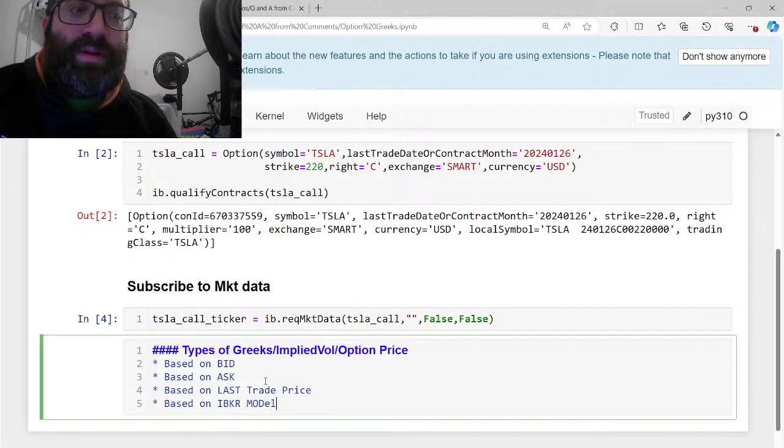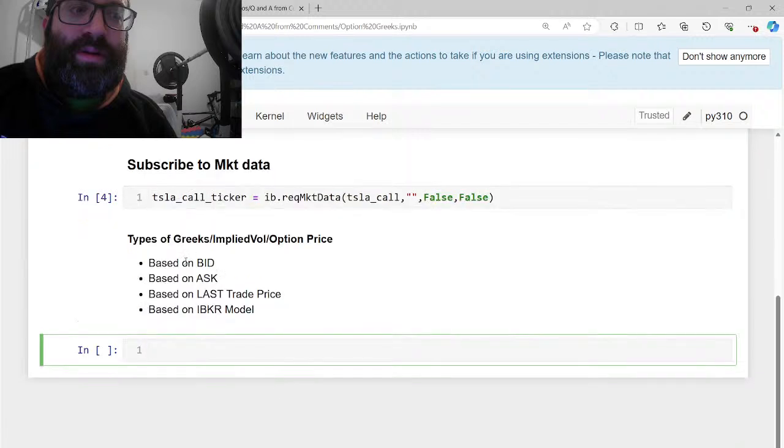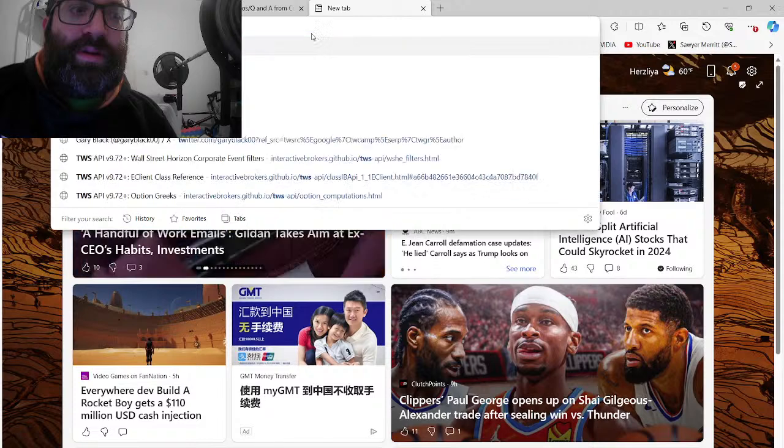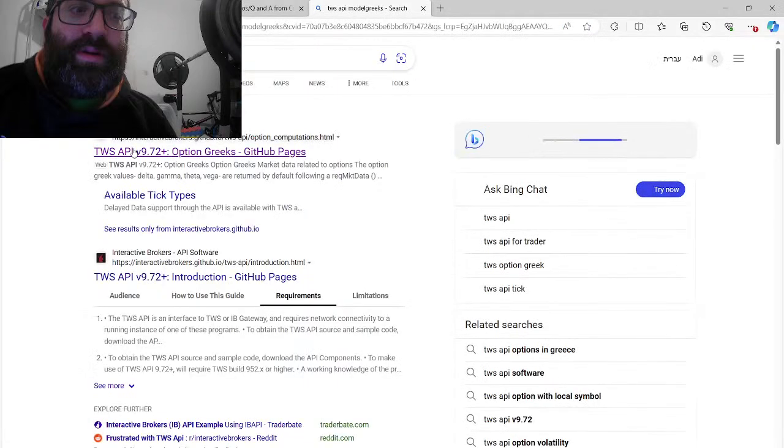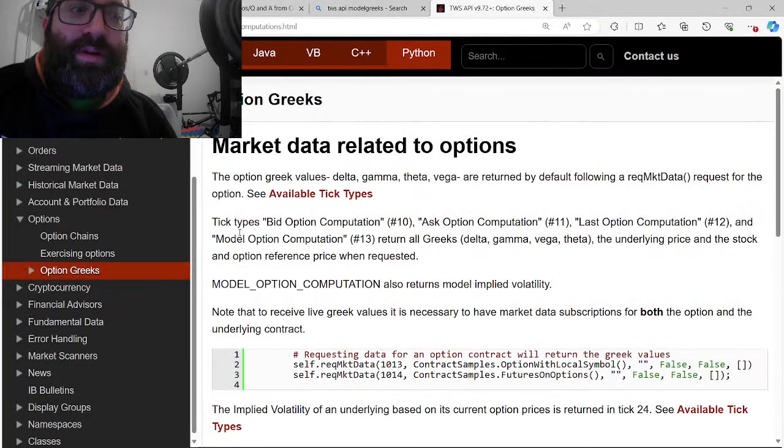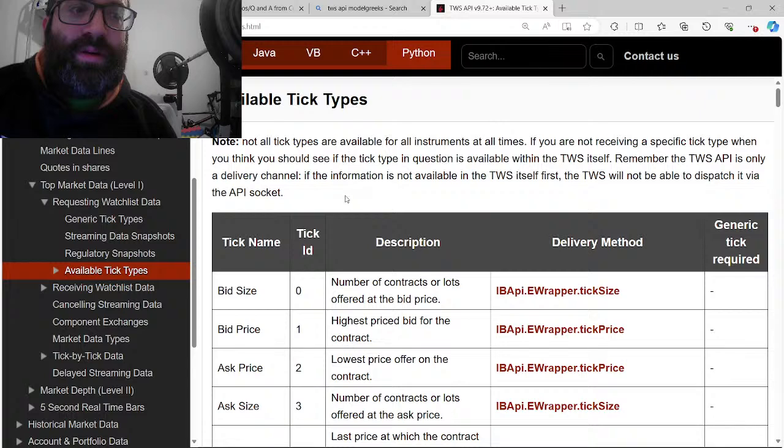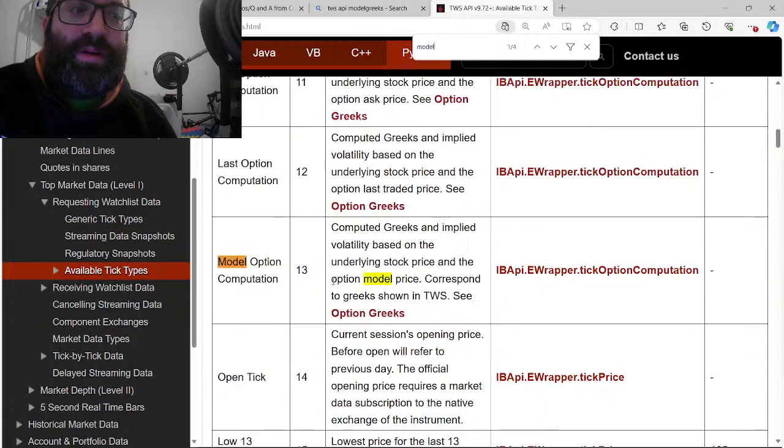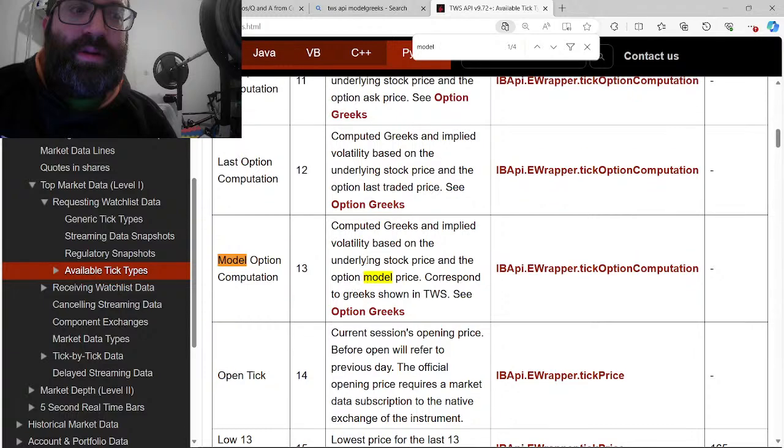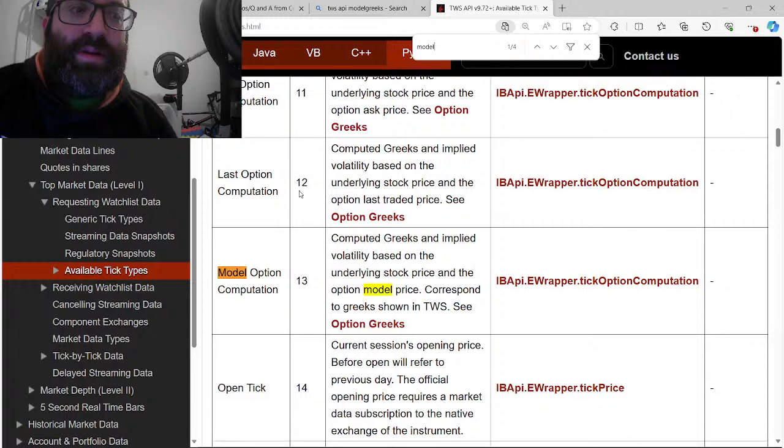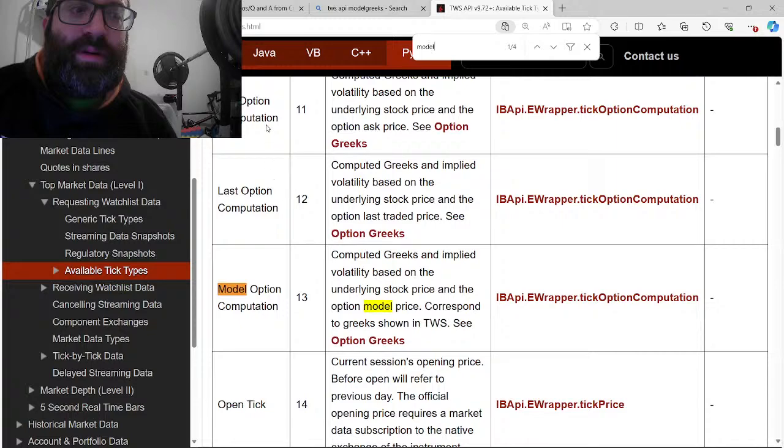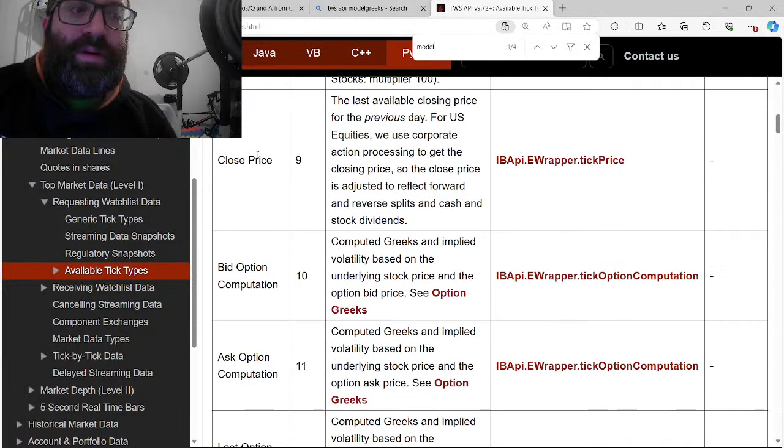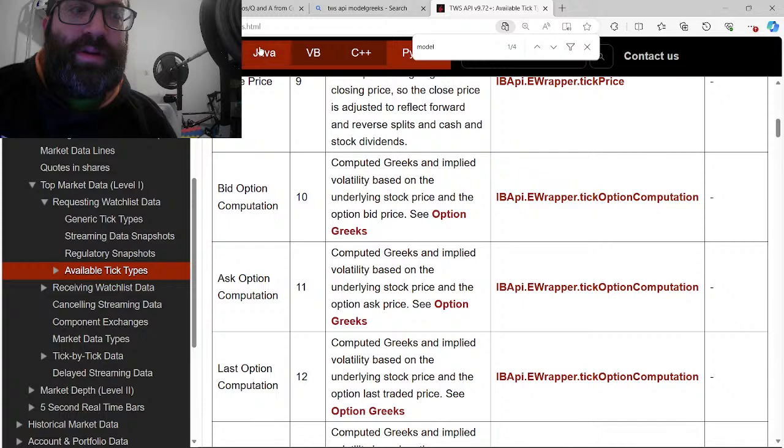I have no idea how to see the chats. So I'll see after this stream. I see that there's two viewers. So these are the types of Greeks you could get. By the way, if you want more info, you can go to TWS API model Greeks. There's a TWS thing. You get information about available tick types. There's model computation is like the model Greeks and the last option price bid option computations.